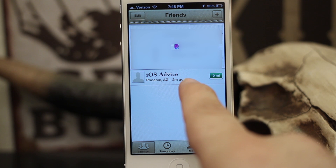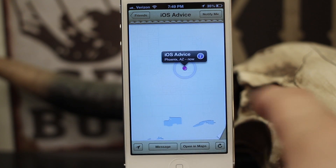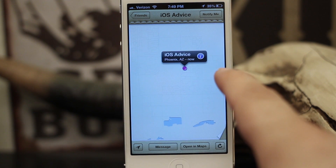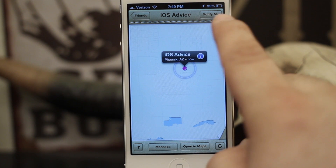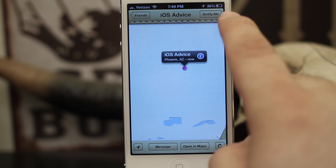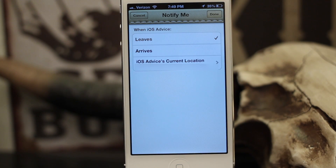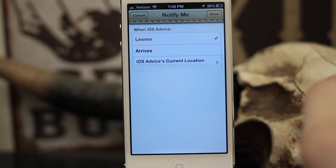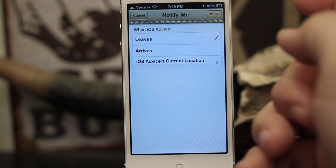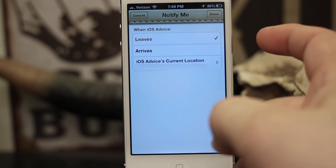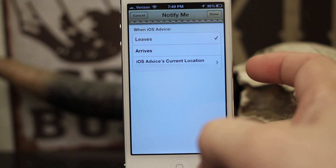In order to do that, I would just go ahead and tap on the friend in the list, and once it pulls up on the map you can tap on 'Notify Me' in the top right corner. It has a few options: when iOS Advice leaves, when they arrive, and then you have a location that you can set.